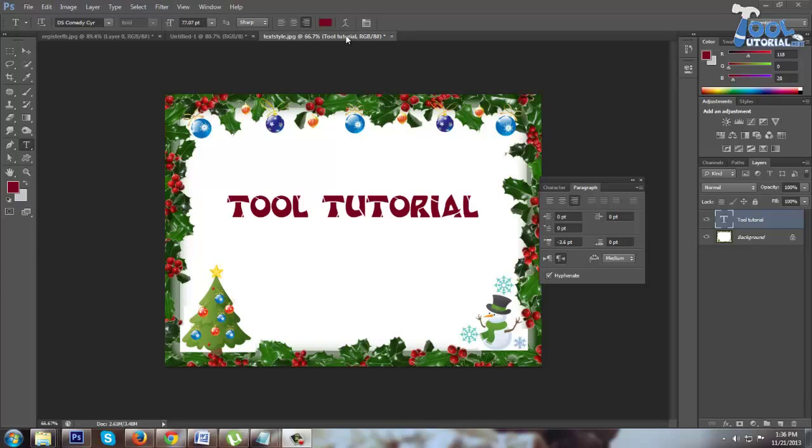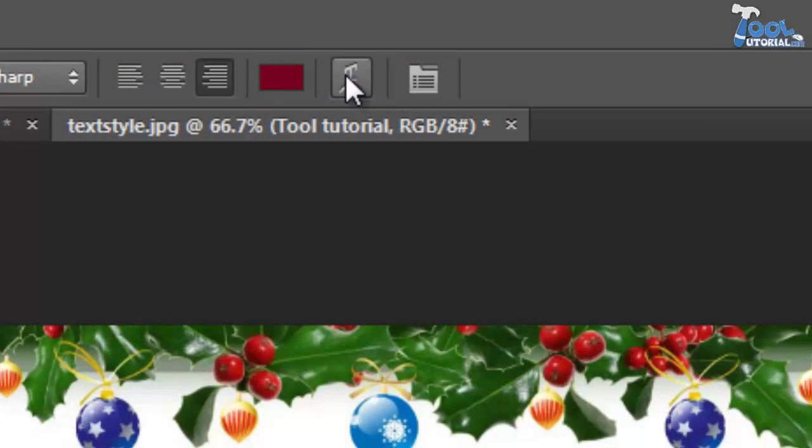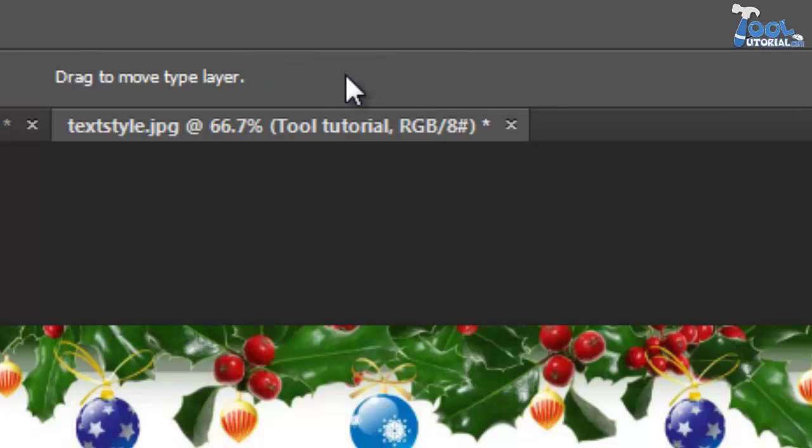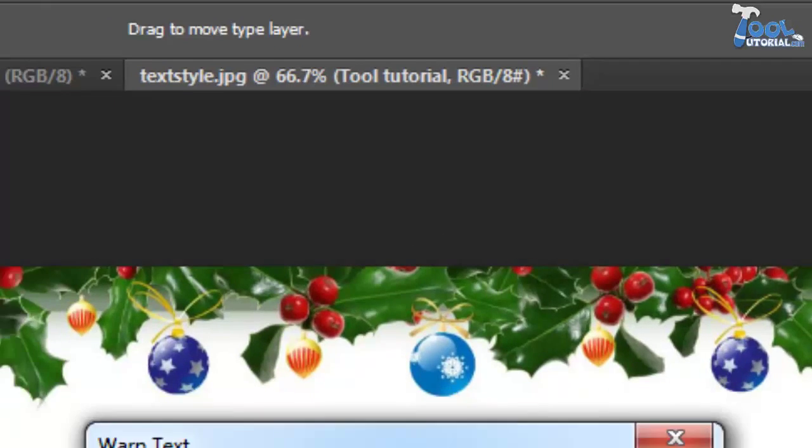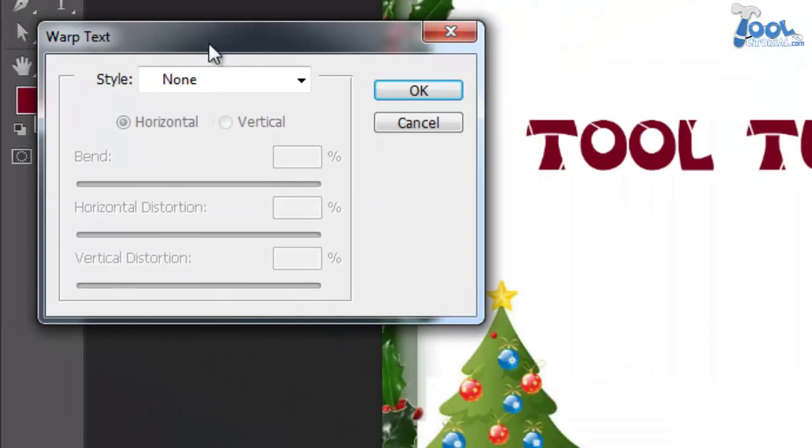Firstly you will find it in the option bar while using the type tool, or in the type menu go to wrap text. Here is the wrap tool panel.